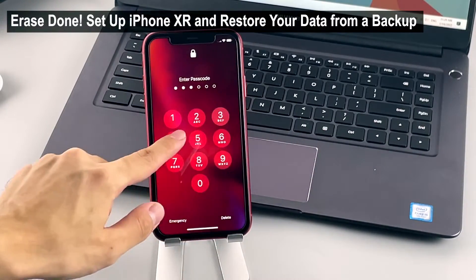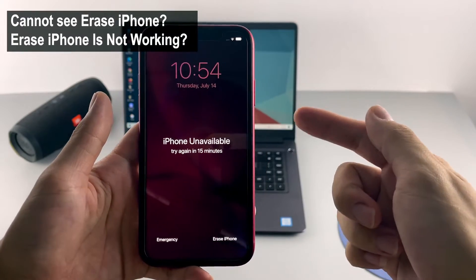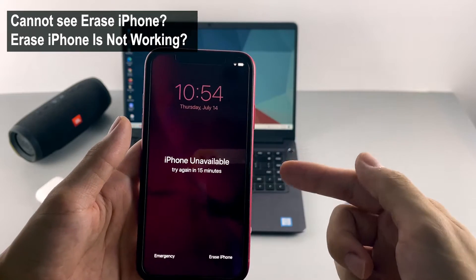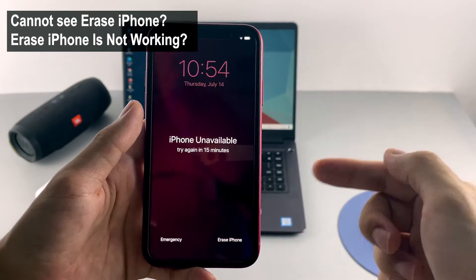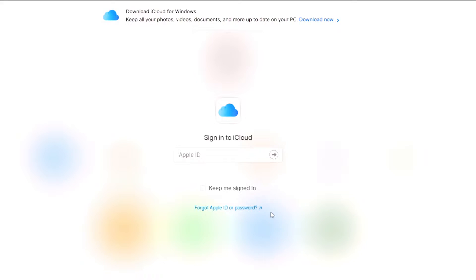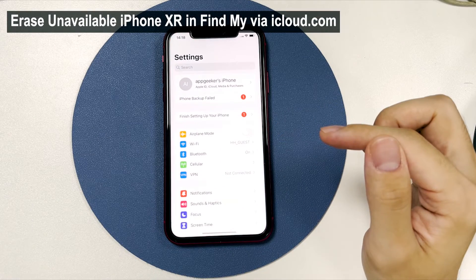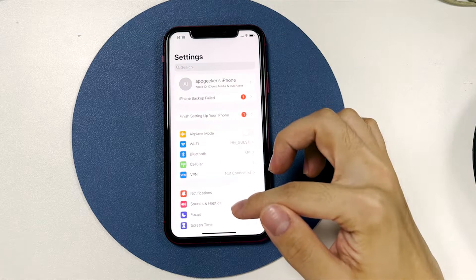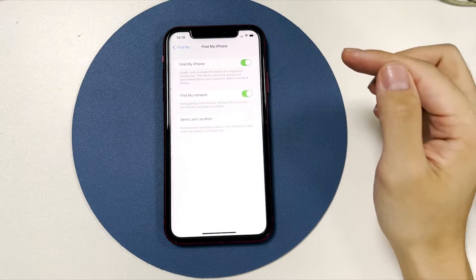In case you don't see the 'Erase iPhone' option, or tapping it doesn't work, you can erase the iPhone XR via iCloud.com. Before resetting it to factory defaults, make sure you've enabled the Find My feature on your phone and that it's connected to the internet, since we'll use the Find My function to locate and erase the phone.